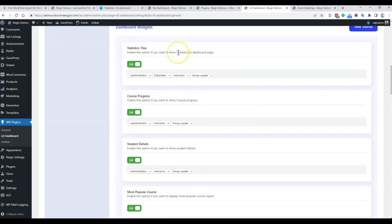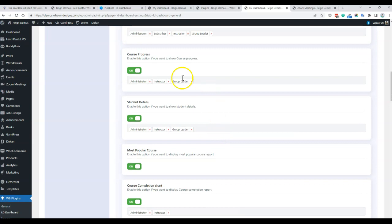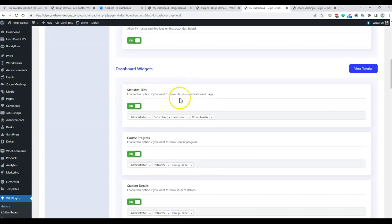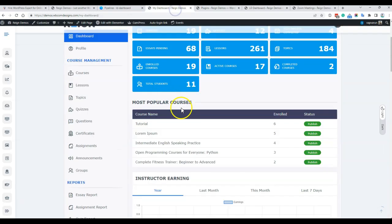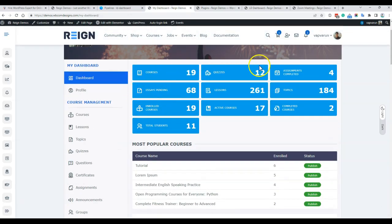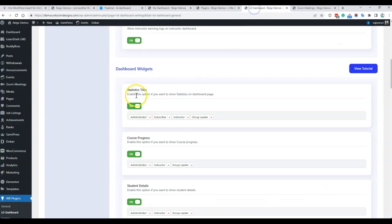We can also have commission distribution for instructors who are selling with WooCommerce or LearnDash. For the dashboard wizard, which is displayed on the front page of the dashboard, you can enable those components easily — one by one — like first is the statistic styles where you can enable or disable them easily.